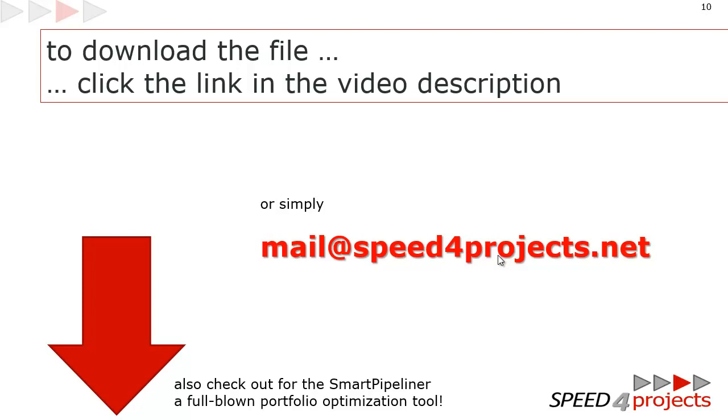Thank you for your time. I hope it helped you to really use the CCPM in an Excel in the full functionality. Thanks a lot. Bye-bye.